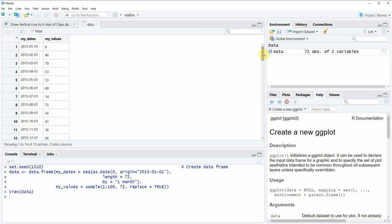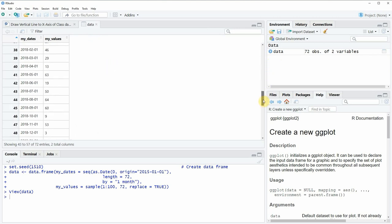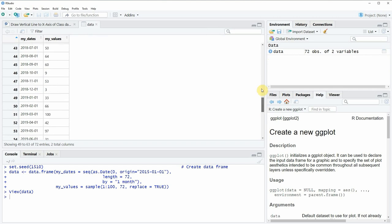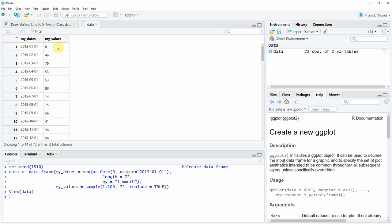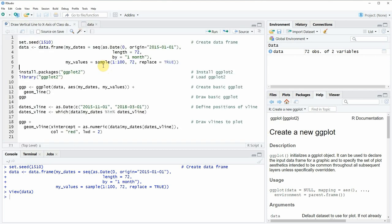As you can see our data consists of many rows and two columns whereby the first column is specifying a date range and the second column is specifying the values corresponding to each date.